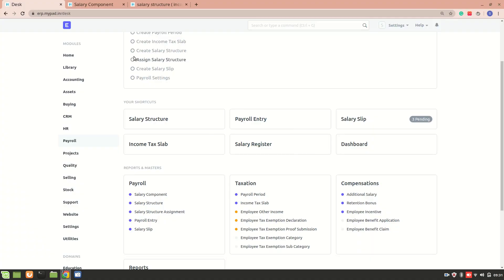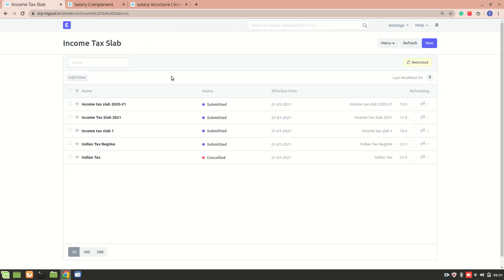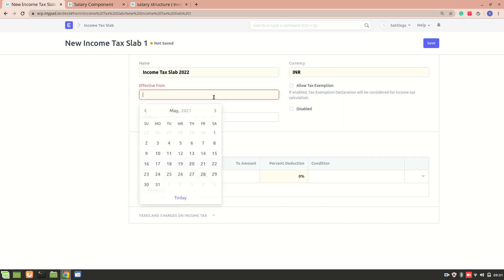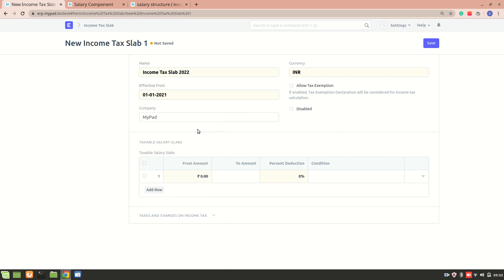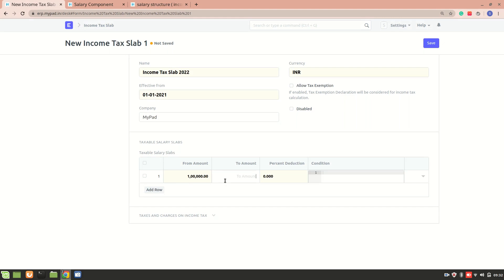Let's go and create one now. I'm currently in the payroll module and I'll go to income tax slab and create a new one. Let's name it 'Income Tax Slab 2022', effective from 1st January. Here you need to define different taxable salary slabs, similar to the one lakh to two lakh example.